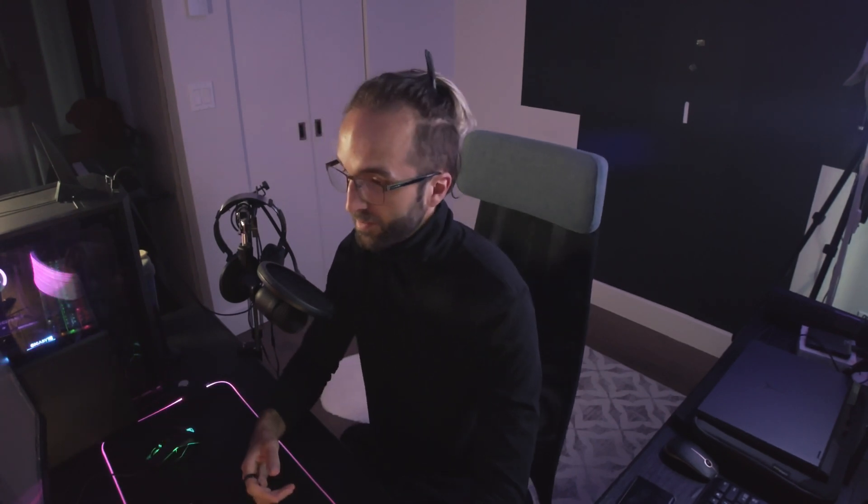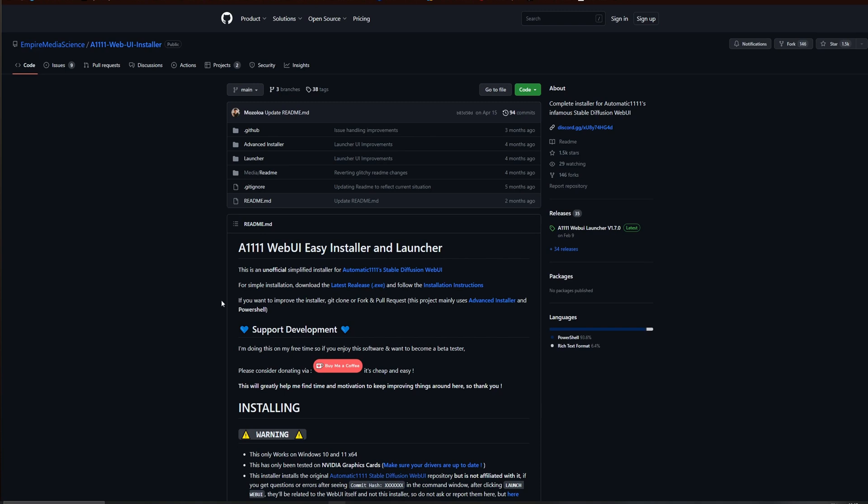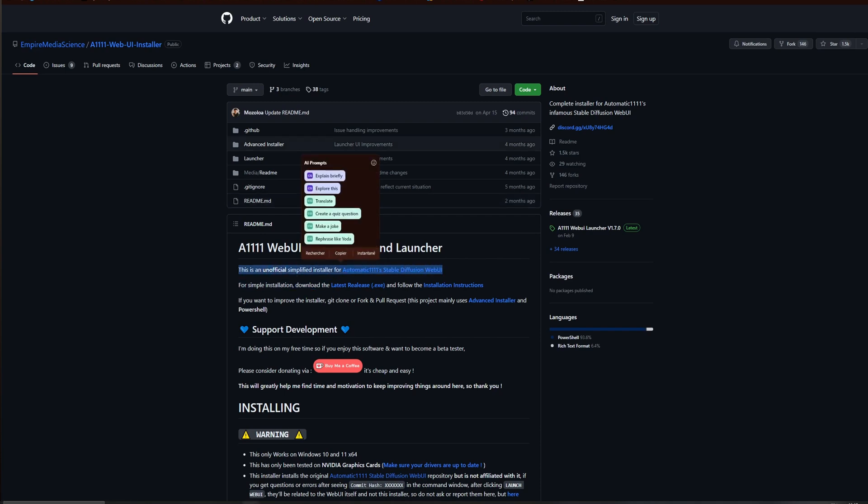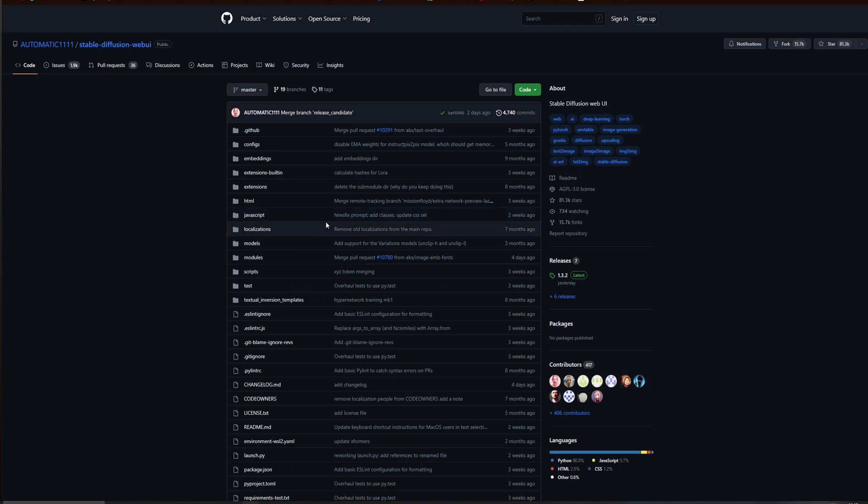We are going to use Stable Diffusion for that, but not the standard version—we are going to use the Web UI one. Like usual, every link will be in the description. There is an official version for it, but we are going to use a simplified one with an .exe file and automatic installation of Python.